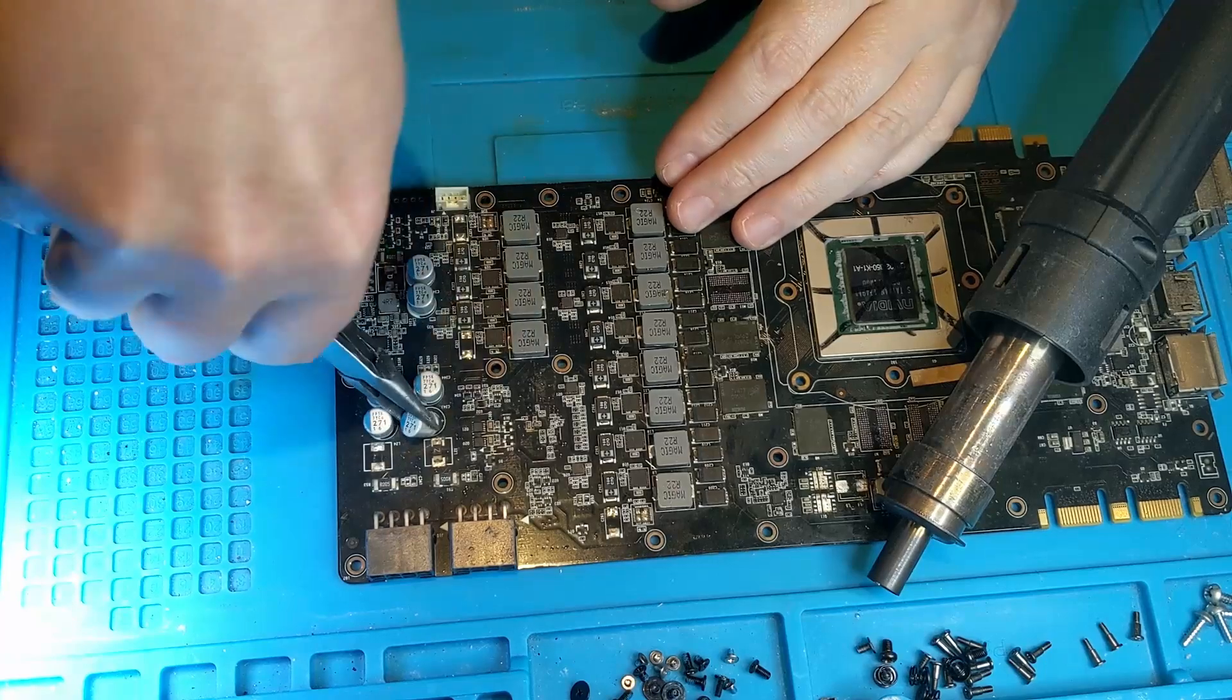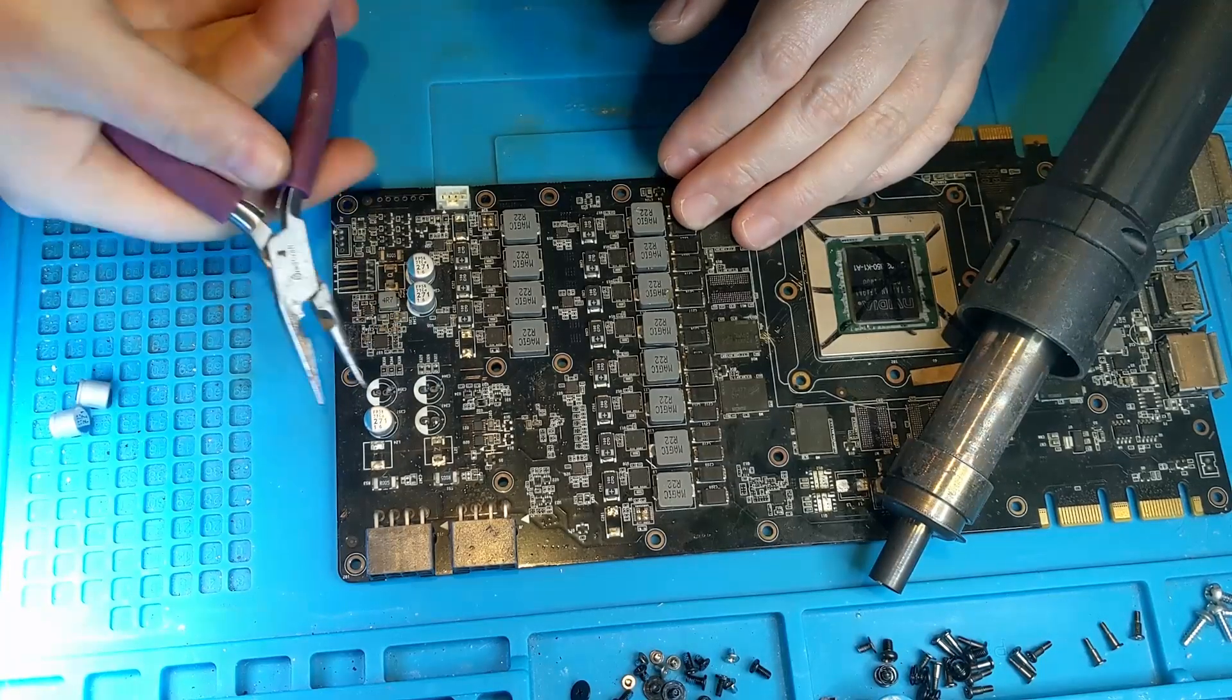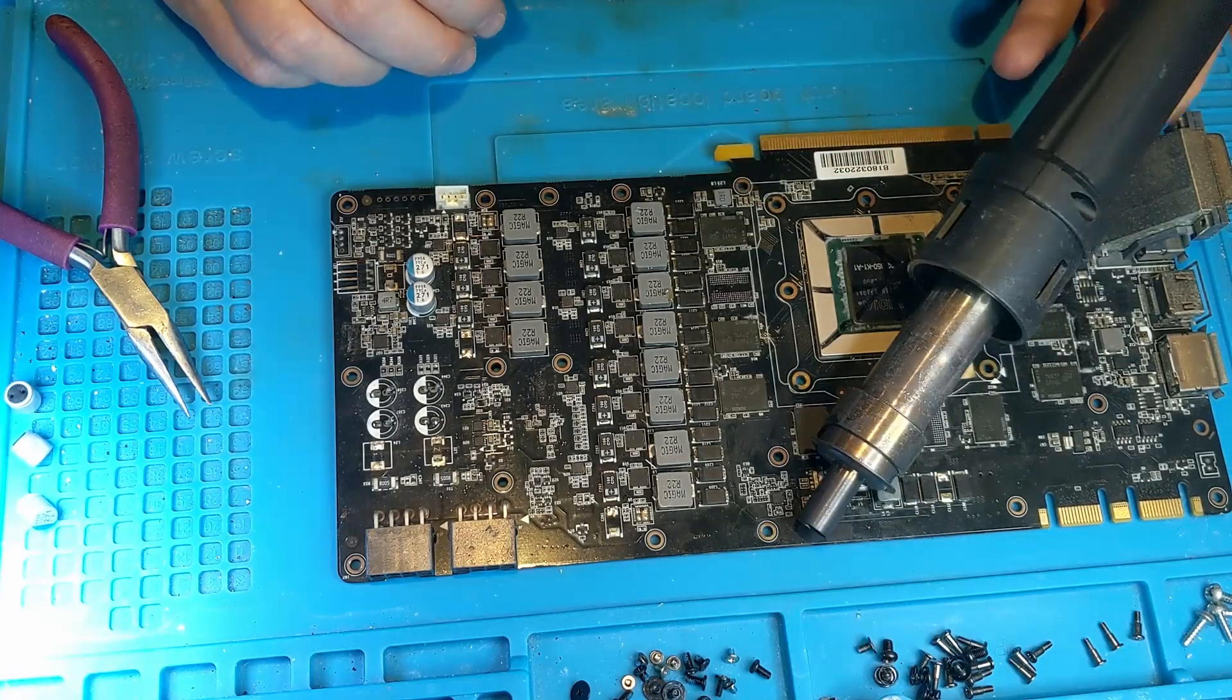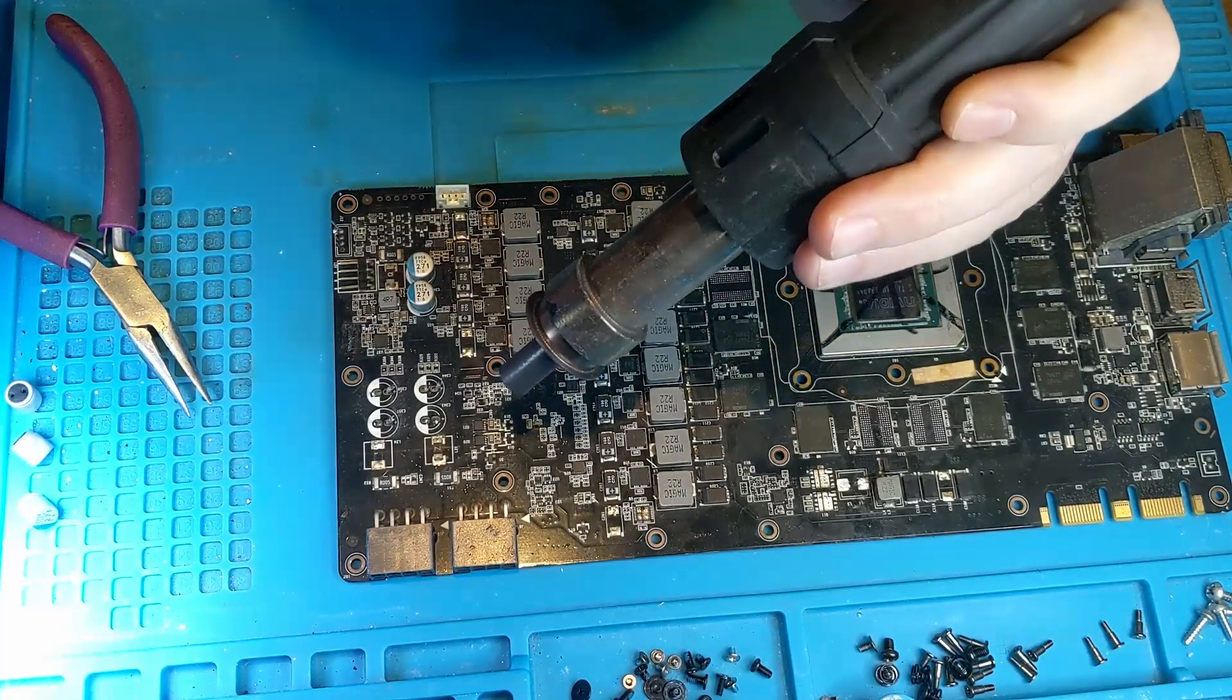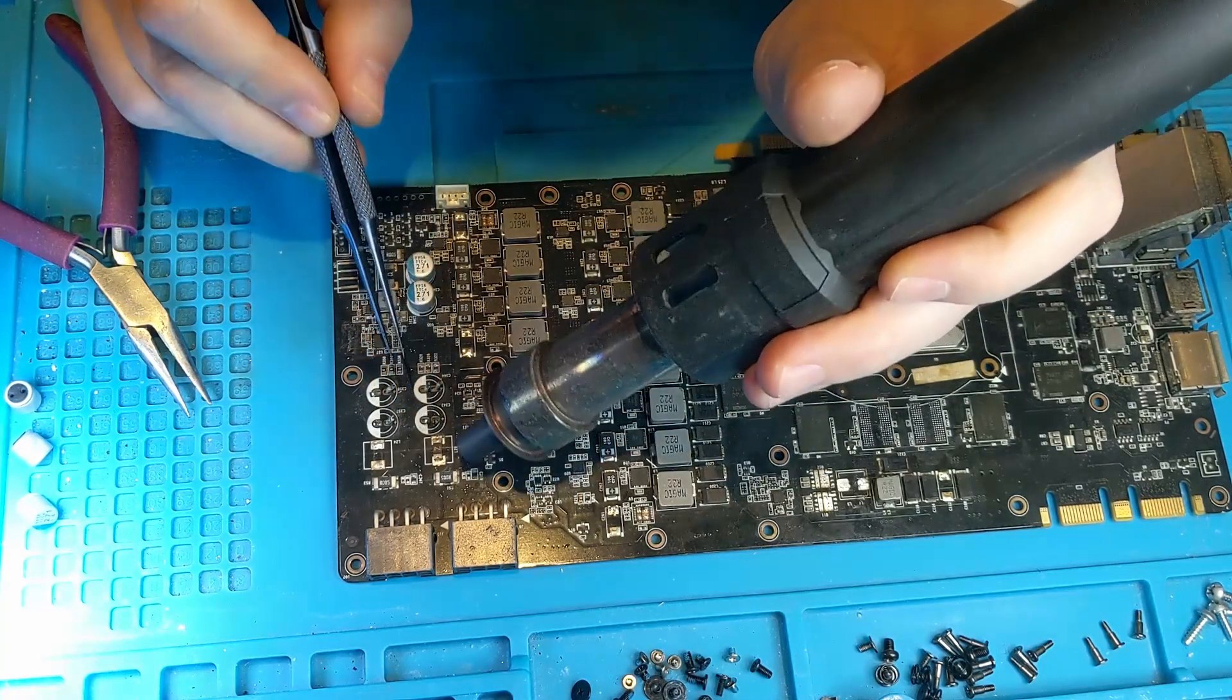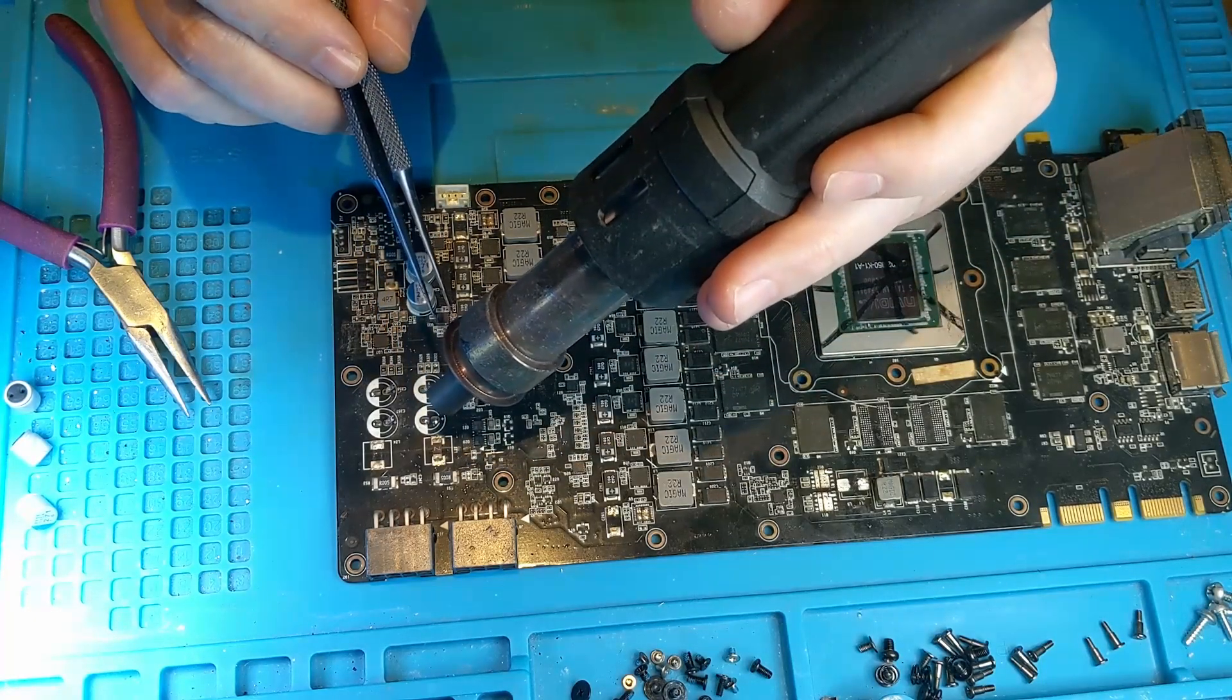So first we dispose of the old capacitors. You know, I don't want them to blow in my face, and certainly I would be reusing very old capacitors, so they may as well go. Turn on - whatever we have, 442 degrees and 95 percent airspeed.